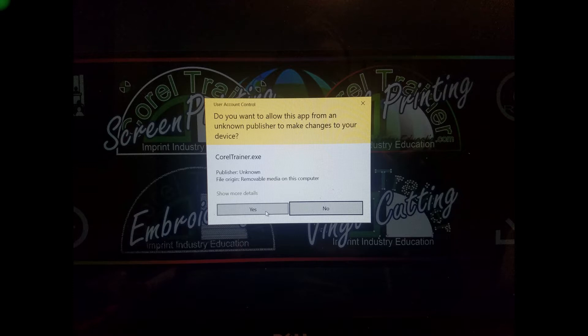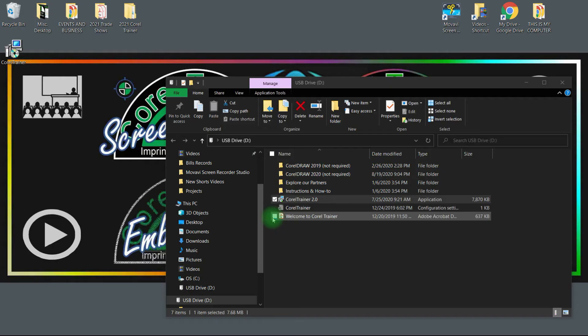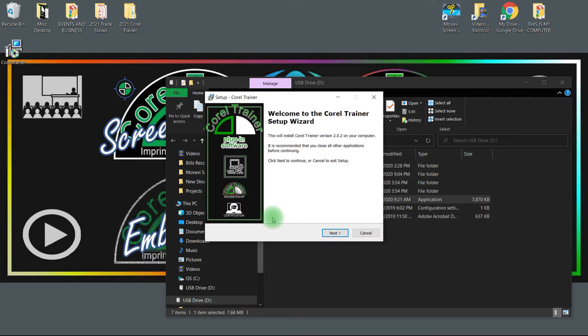Do you want to allow this app from an unknown publisher to make changes to your device? Select yes. Corel Trainer is a very safe program. We have yet to run into any errors or issues with its installation. We simply are not a multi-billion dollar corporation that Windows recognizes as such.